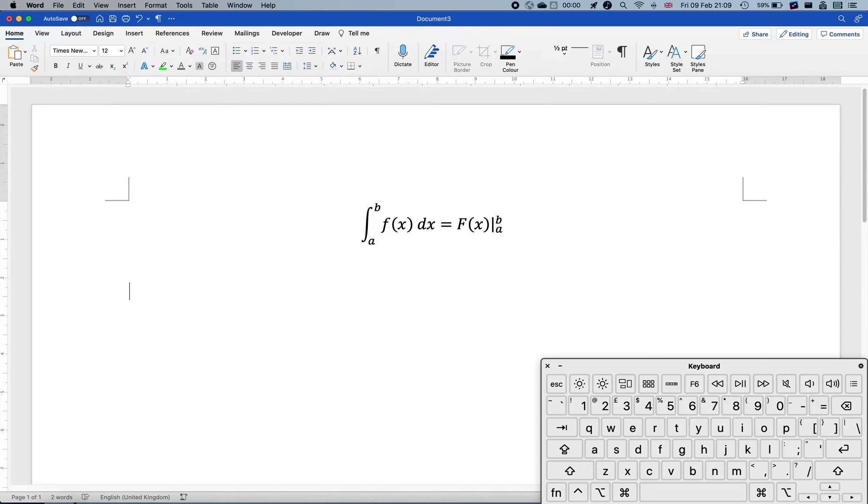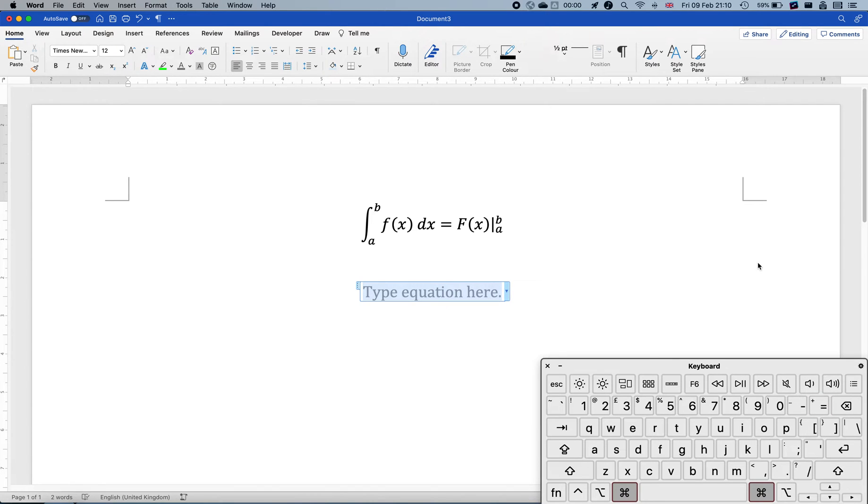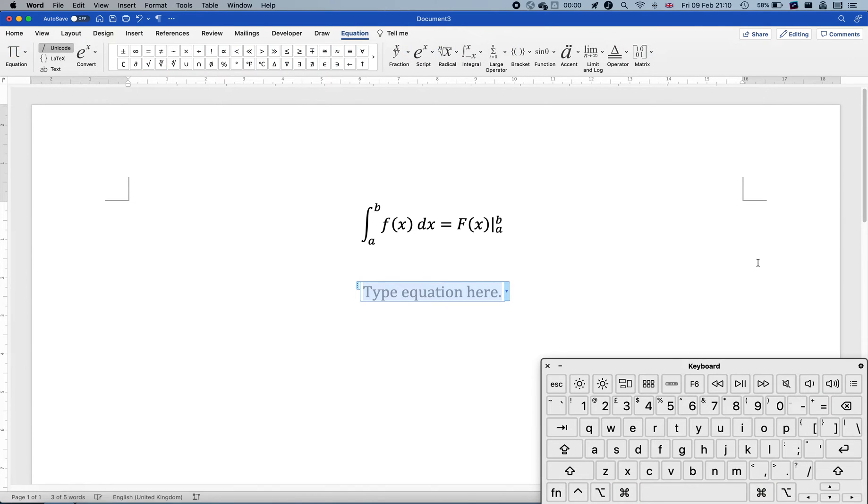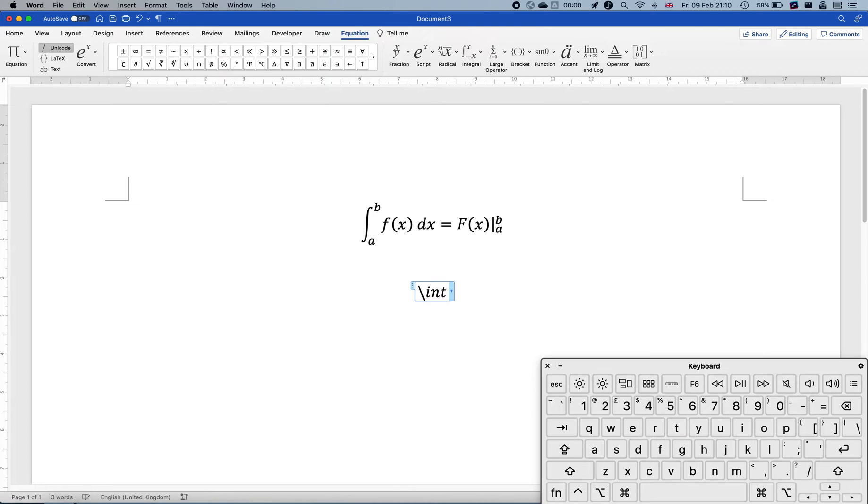We have videos on how to do this via shortcuts. So I'll do a command equal equal. That'll bring up my equation environment. To do the integral sign, we do the classic slash int.